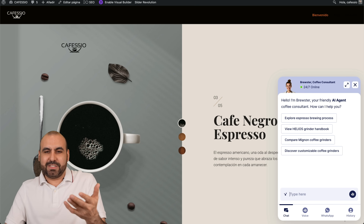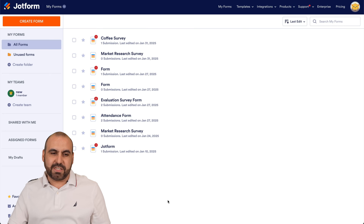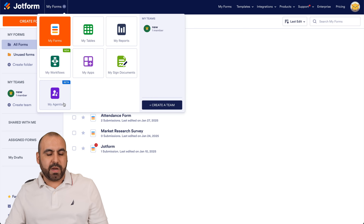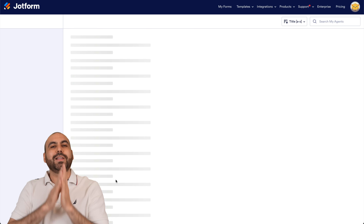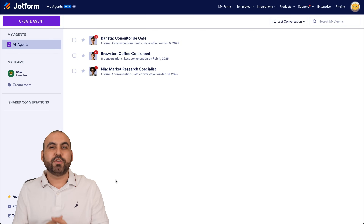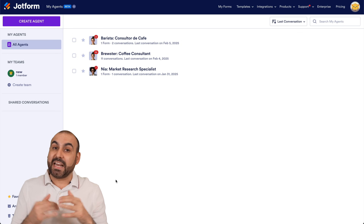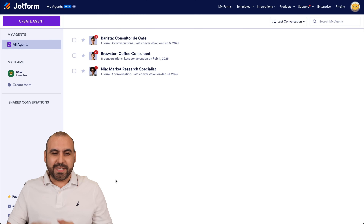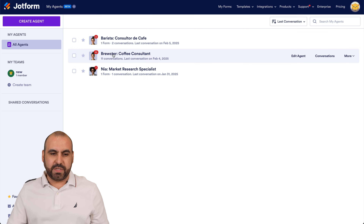Before I show you how it works, let's go into the My Agents section. This is the main panel. We're going to click on My Forms and go to My Agents. Currently it's in beta stage as of this video, so definitely jump over there and sign up to get access to this feature. This is the agent I've just created: the Brewster Coffee Consultant.